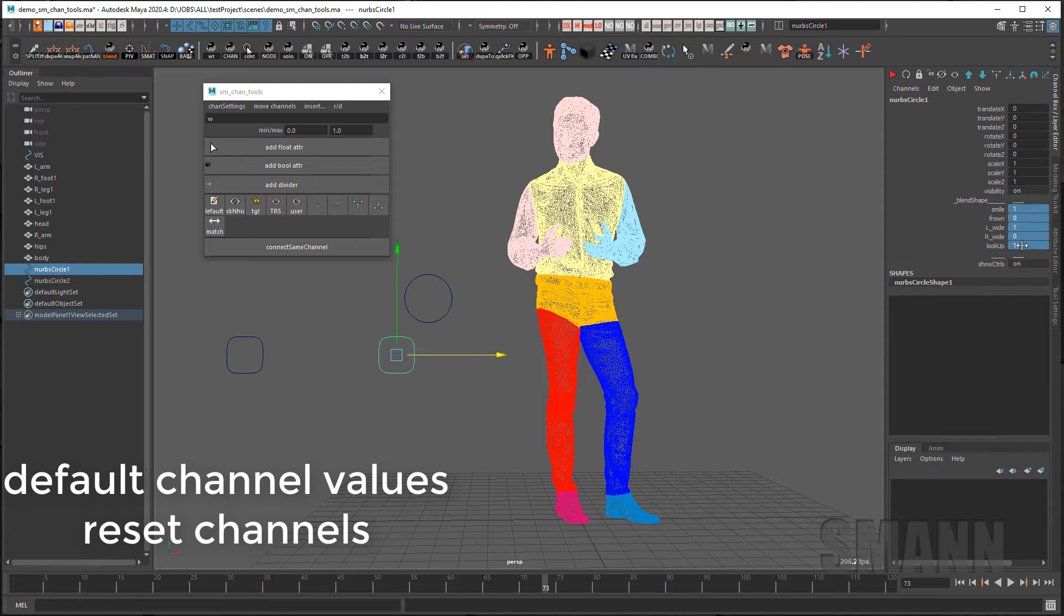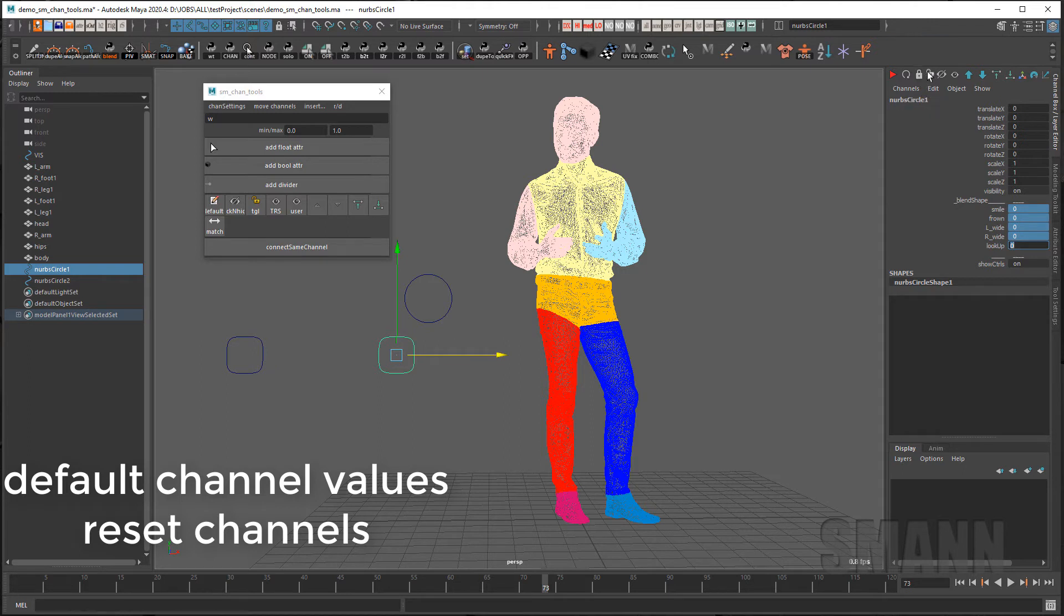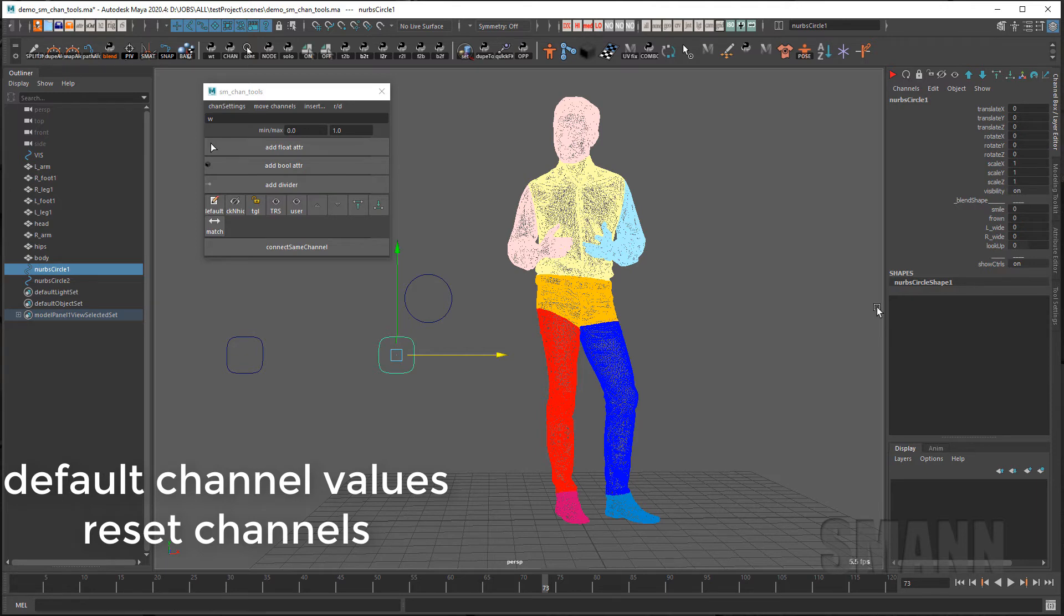If I don't like those values I can just set new values and reset those values again and now reset will set it to the new default values.